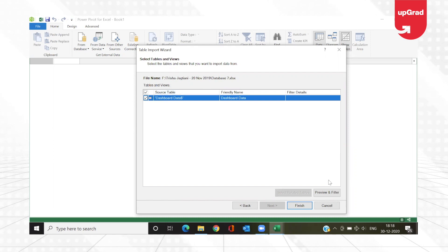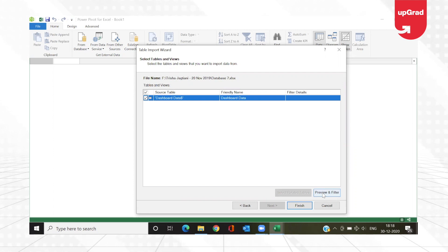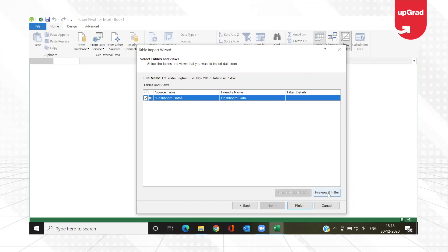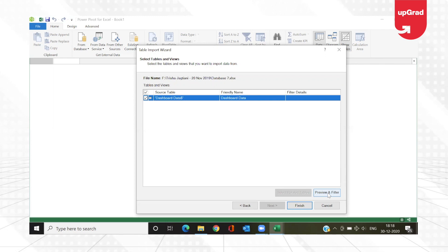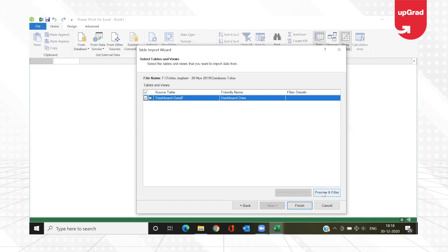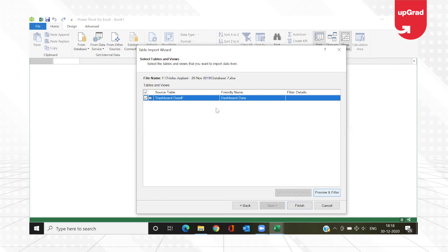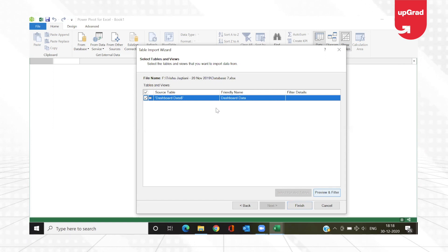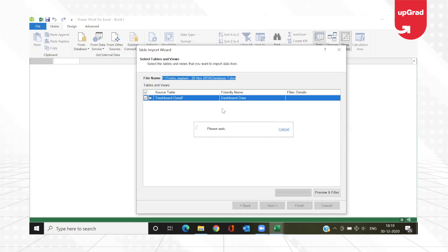When I click Next, the Table Import Wizard opens and the database file is automatically added. If I want to check how my data looks, I can click on 'Preview and Filter'. This is very useful when you don't want your full data imported — you can filter the data first and then import it. I'm going to click on Preview and Filter to ensure my data looks the way I want it.